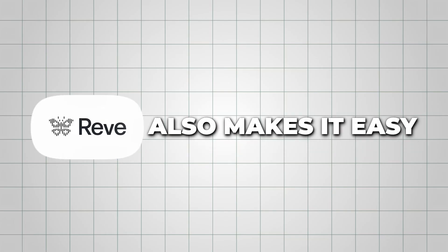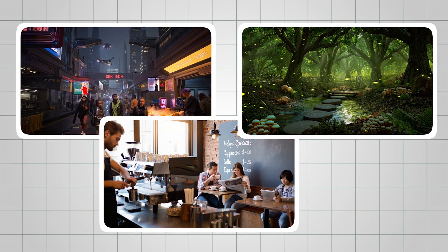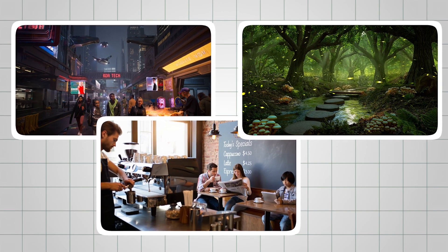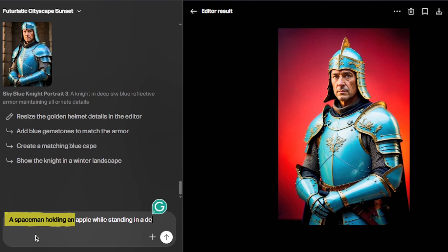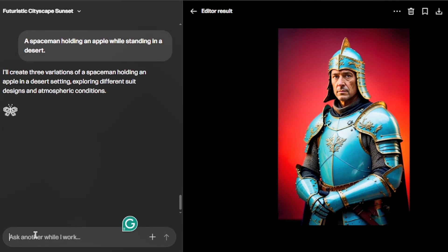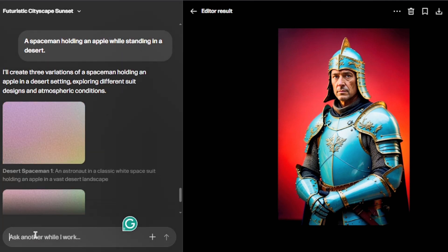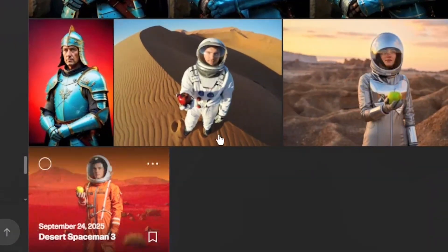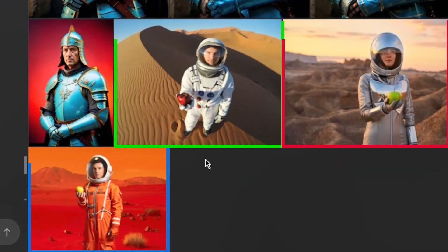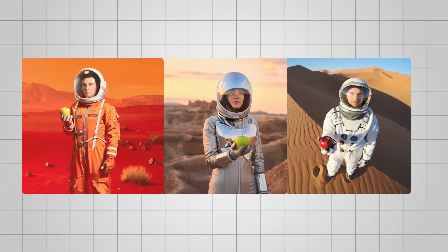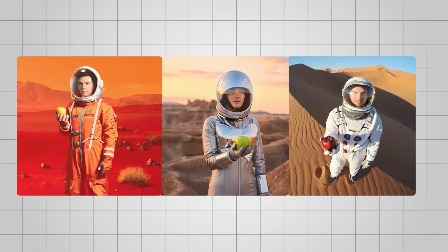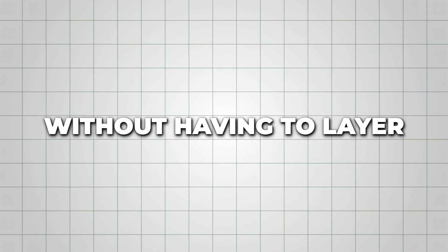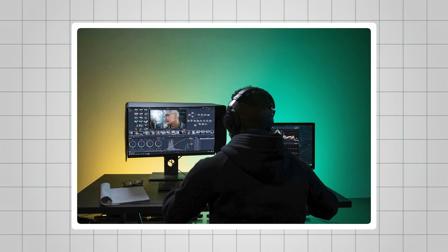Reeve also makes it easy to create scenes with multiple elements in one prompt. For instance, I typed, A spaceman holding an apple while standing in a desert, and Reeve merged all three elements into one cohesive image, giving me three variations. From my testing, this was perfect for seeing how different objects interacted in a scene without having to layer or edit manually.